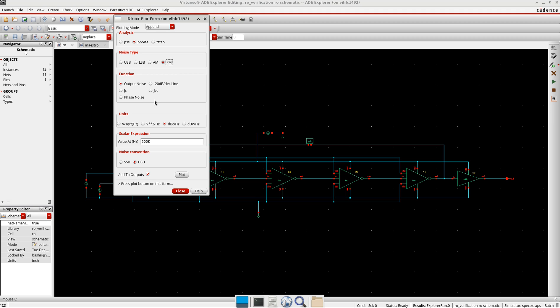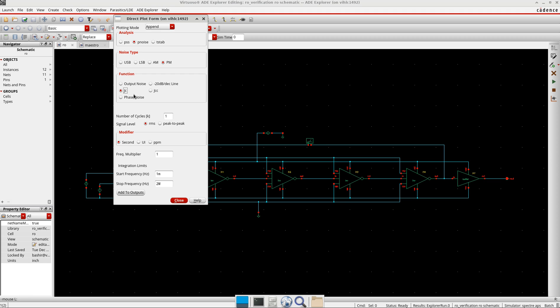But mostly you can report the jitter with this jc, and in case of memories, I think you can take the jcc. But in general you can simply take the jc here. And then you have the number of cycles.